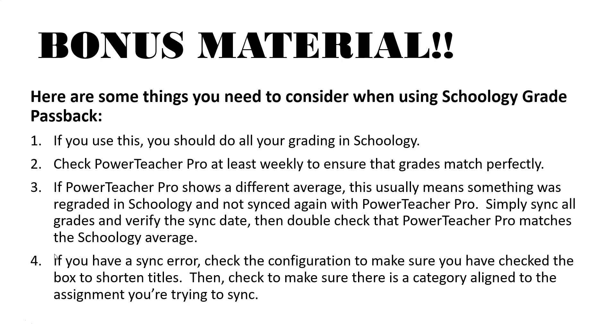Number two, check PowerTeacher Pro at least weekly to ensure that grades match perfectly. There could be some issues that happen and if you were checking PowerTeacher Pro you're able to see them and be proactive about getting them fixed.